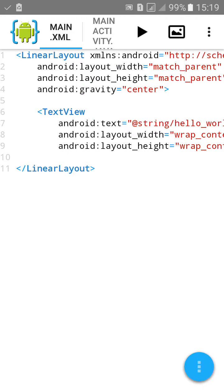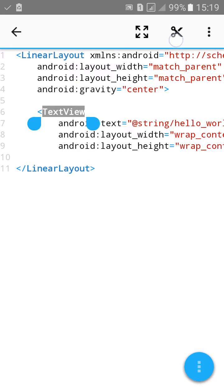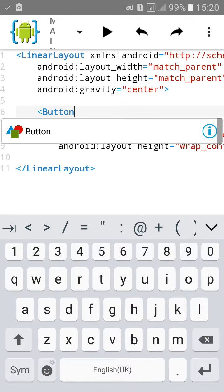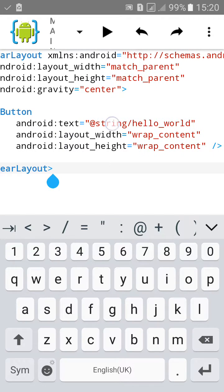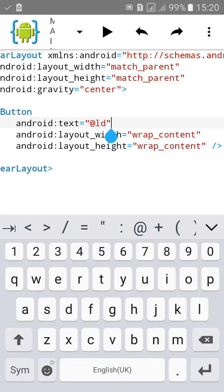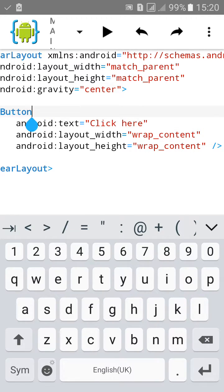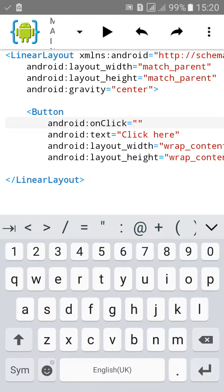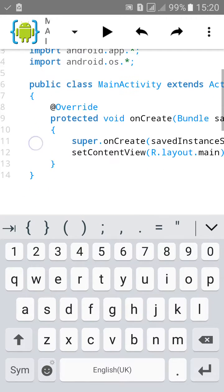Click on create. Change the TextView to a Button, change the text to 'Click Here', add an onClick method, then go to MainActivity.java.